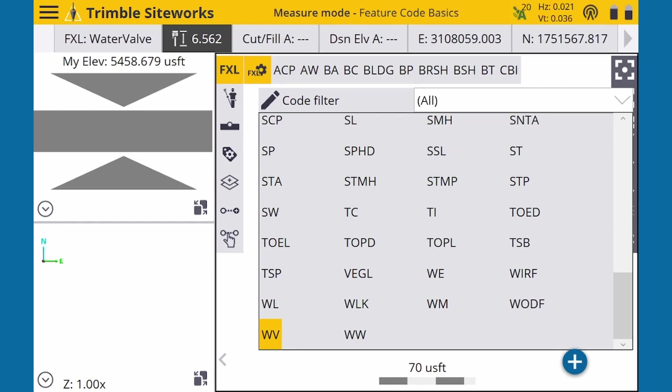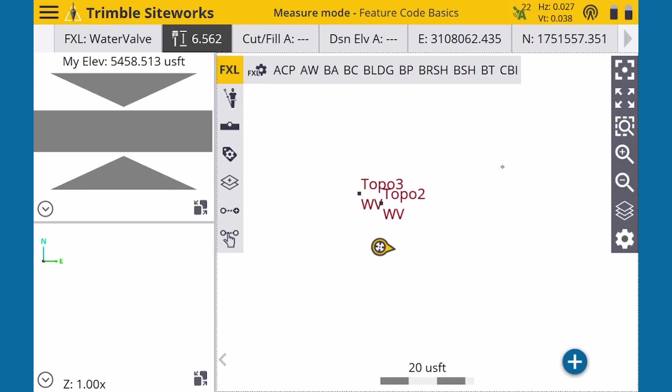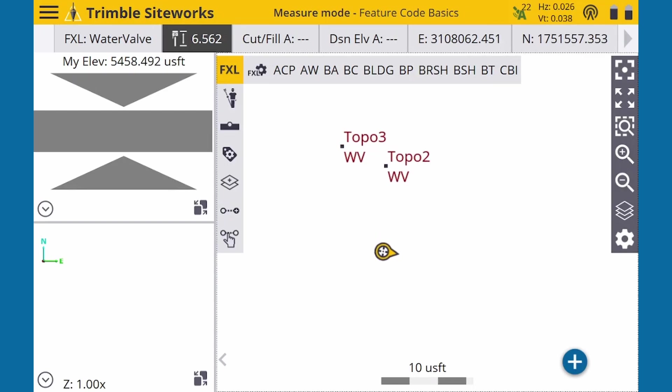The measurement is stored, just like a normal point. We can review it on our map screen and in our point manager.